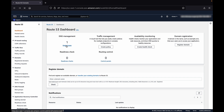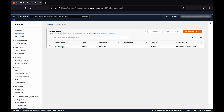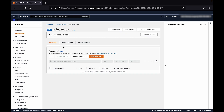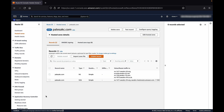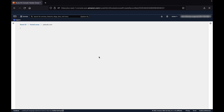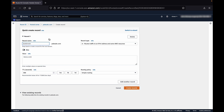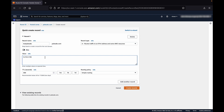Choose the hosted zone and select your hosted zone. Choose Create Record. Enter the name of the SMTP server in the Record Name field. Enter the Elastic IP address of your EC2 instance in the text box. Leave the record type as A, which routes traffic to an IPv4 address. Then select Simple Routing and choose Create Records.